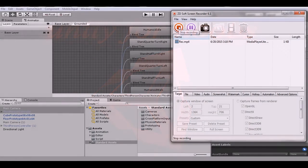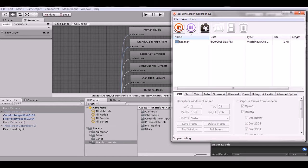Hey guys, this is just one guy and this is my tutorial series: Unity for Noobs. In this episode we're going to start our third-person controller game and we're just going to set up the movement and the basic camera.